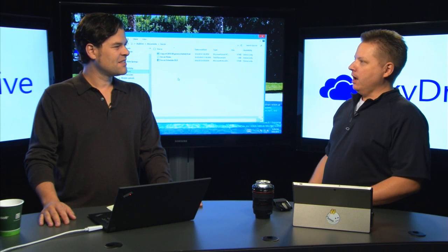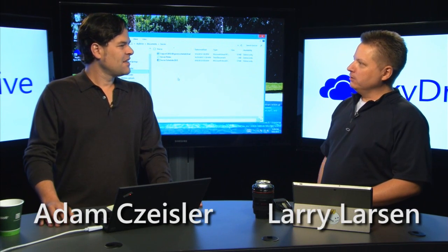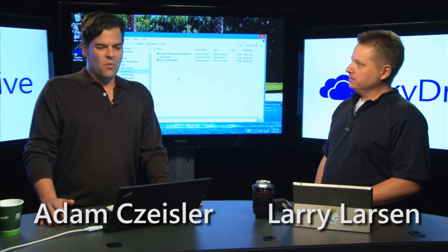We're here today with Adam Seisler, and you're from the SkyDrive team. Tell us a little bit about what you do with SkyDrive.